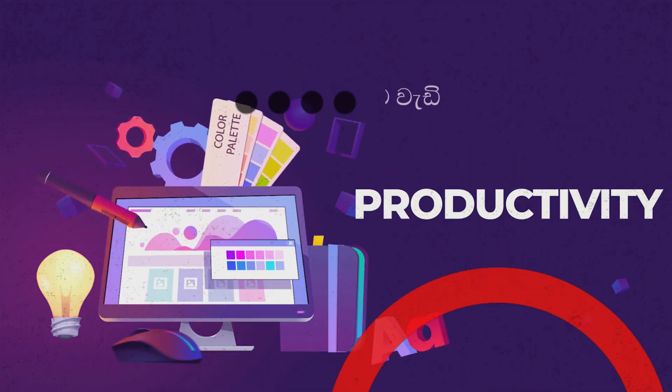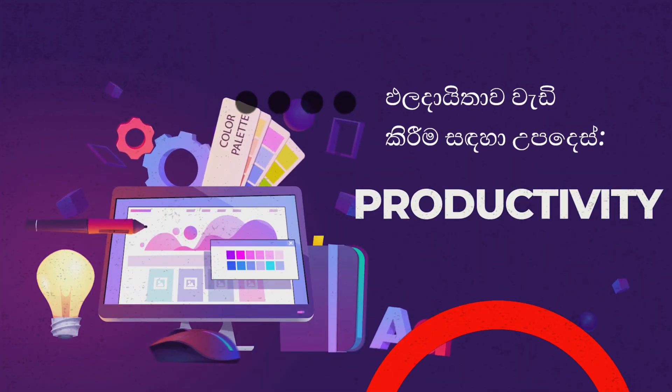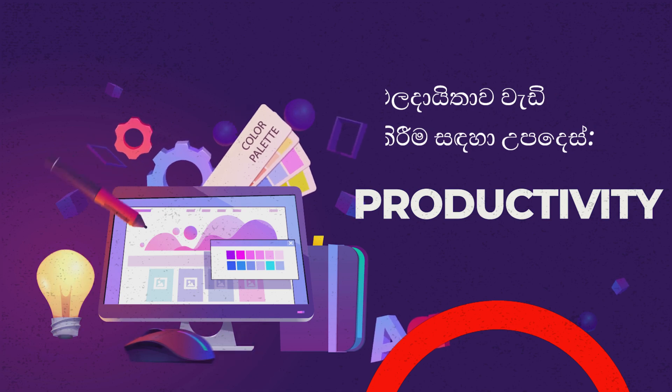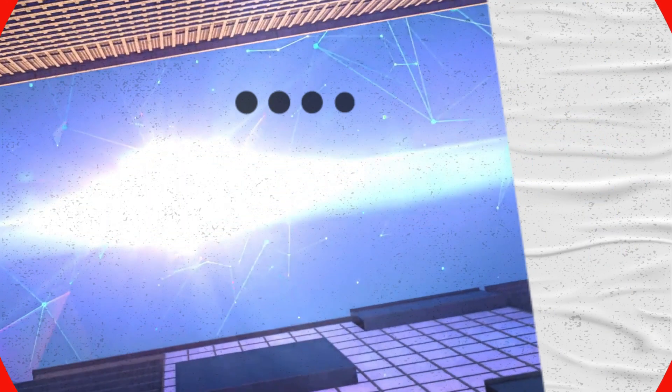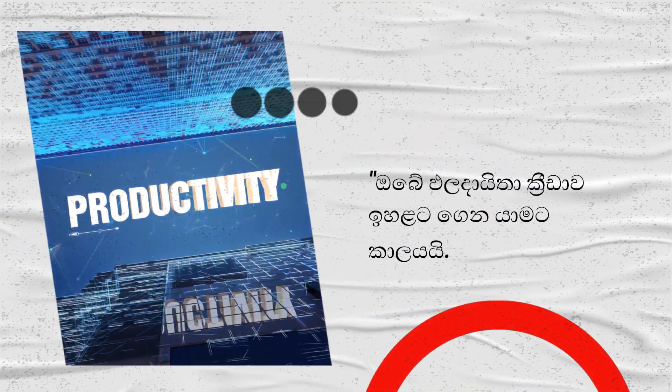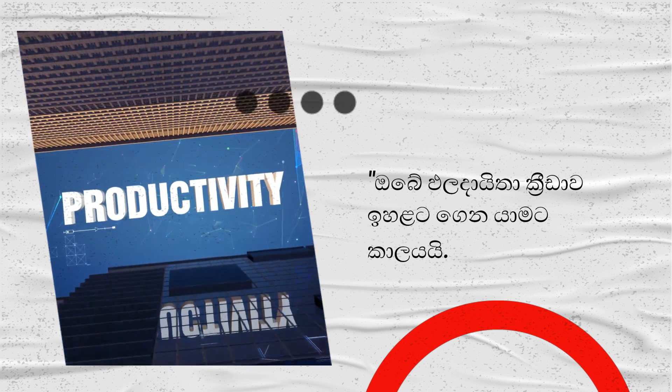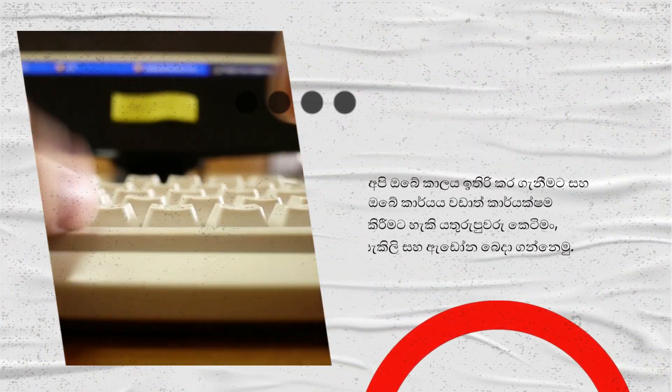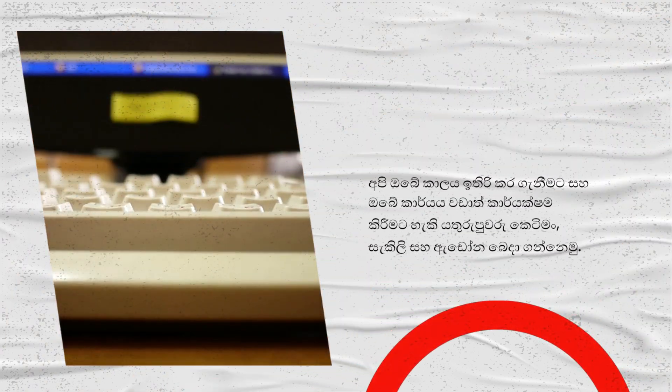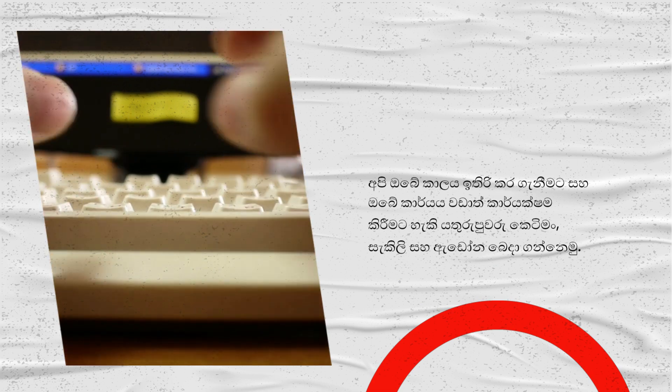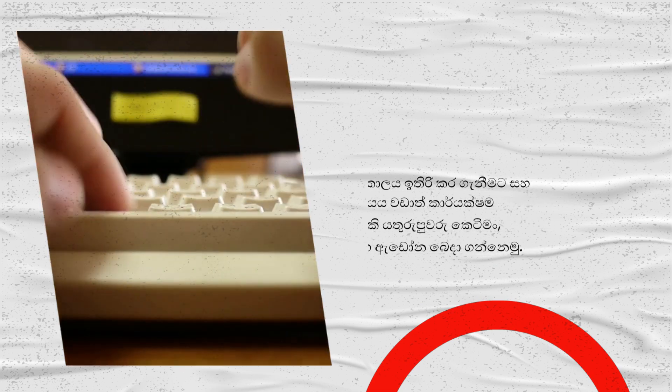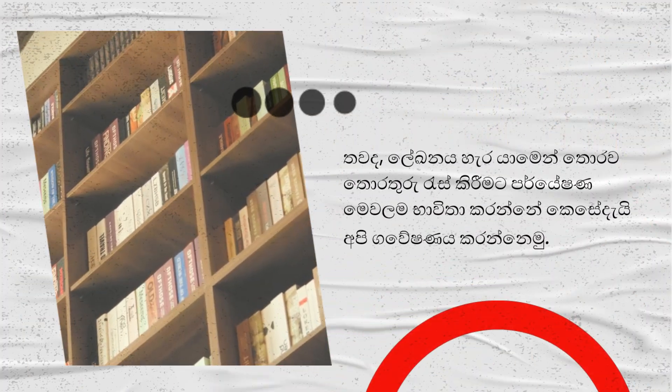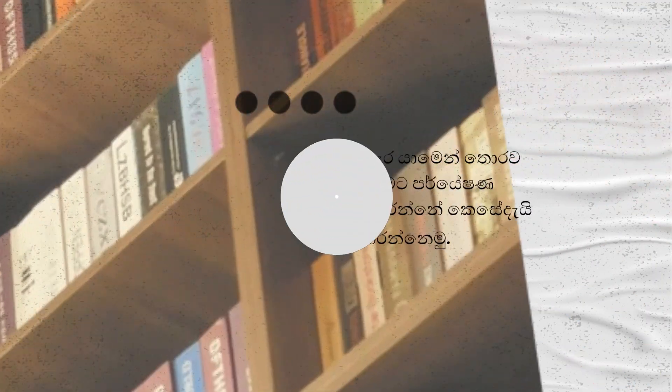Tips for increased productivity. Time to take your productivity game up a notch. We'll share keyboard shortcuts, templates, and add-ons that can save you time and make your work more efficient. Plus, we'll explore how to use the research tool to gather information without leaving the document.